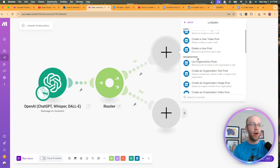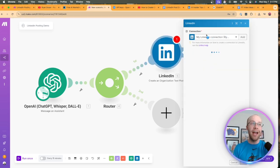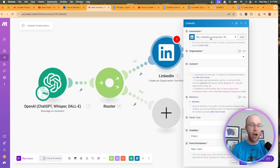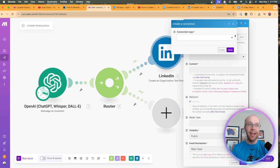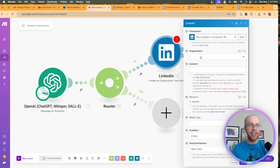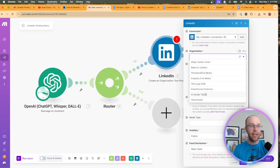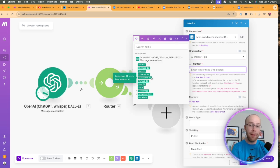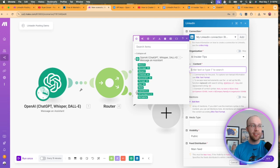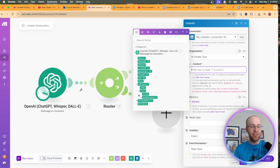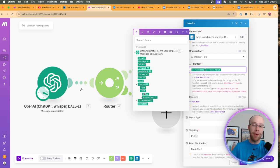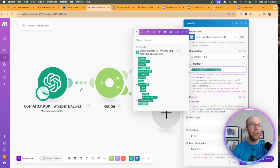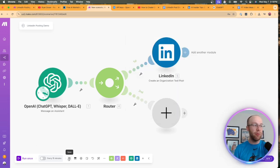Under Organizations, click Create an Organization Text Post. You need to establish a connection to your LinkedIn account — you would click Add and follow the directions. Once integrated, you should see an Organization dropdown. I'm going to click AI Insider Tips as the page I want to post to. Under Content, click this field and the OpenAI box should populate on the left. Click the Content dropdown, then under Text click the arrow and select Value — this gets the output produced by my LinkedIn ChatGPT assistant and posts it straight to my LinkedIn page. Click Save.